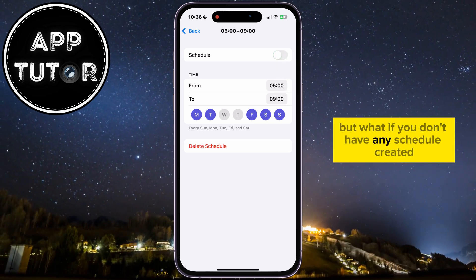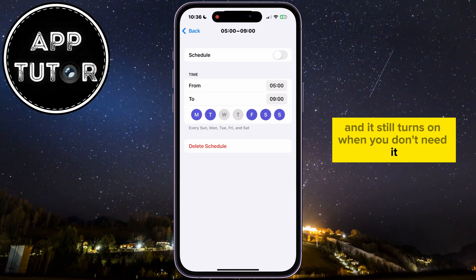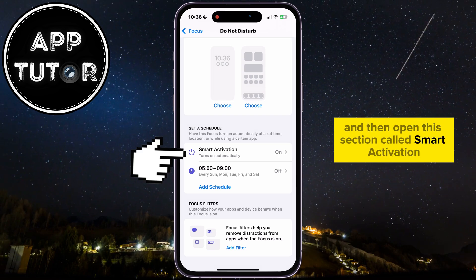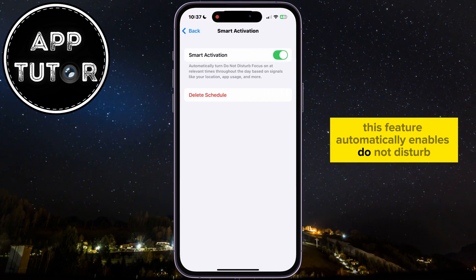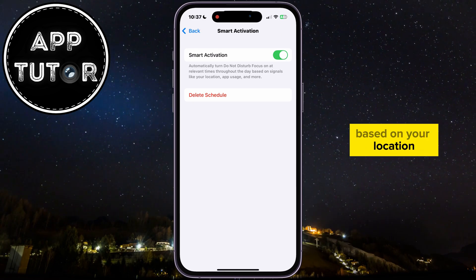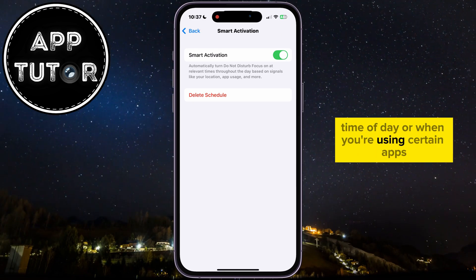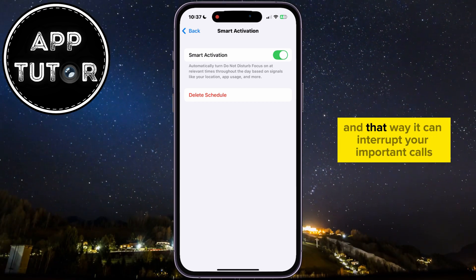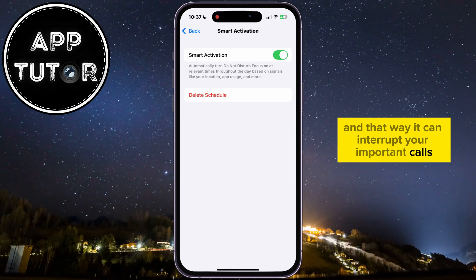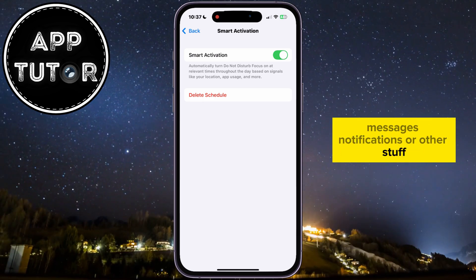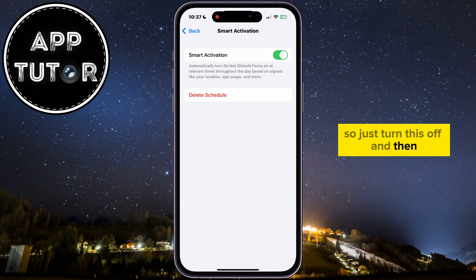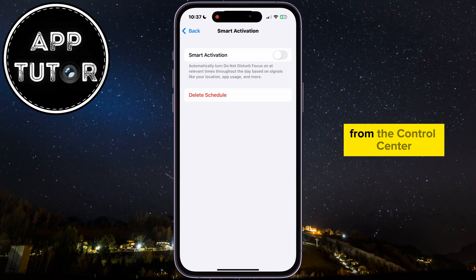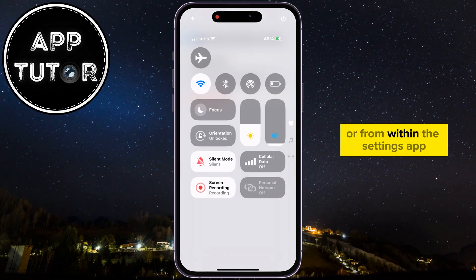But what if you don't have any schedule created and it still turns on when you don't need it? Go back and open the section called Smart Activation. This feature automatically enables Do Not Disturb based on your location, time of day, or when you're using certain apps. But sometimes it can enable it when you don't need it, and that way it can interrupt your important calls, messages, notifications, or other stuff. So just turn this off and Do Not Disturb will not activate automatically anymore — but you'll have to enable it manually from the Control Center or from within the Settings app.